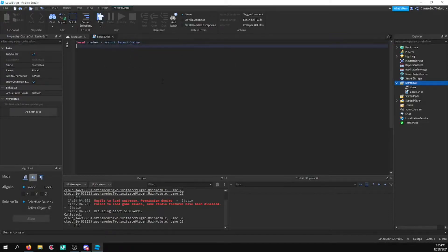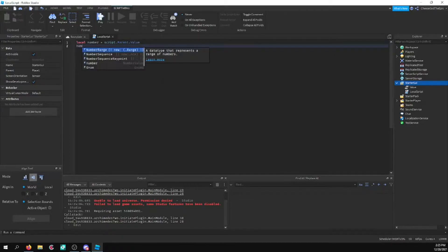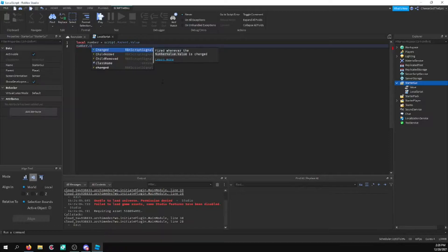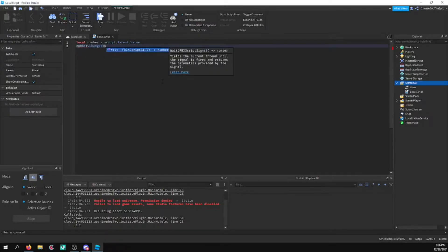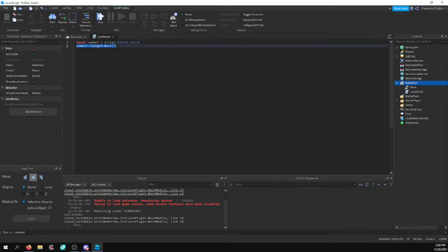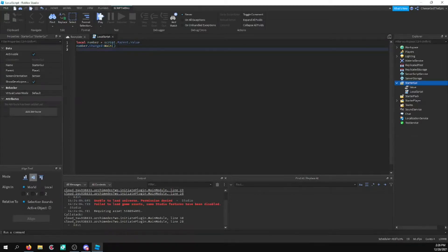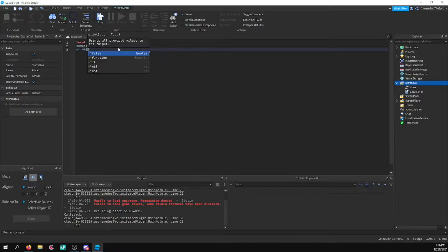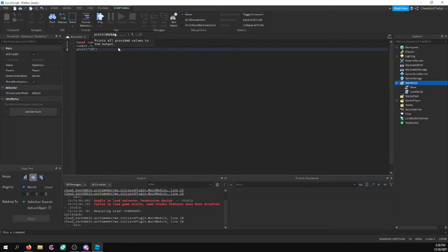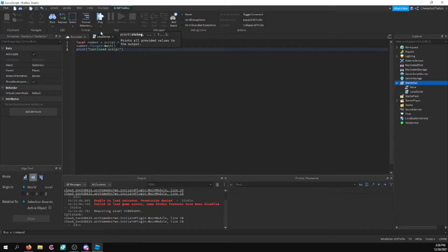And then what you can do is basically say number.changed colon wait. And this will basically yield your script until this number changes. So to prove this, I'm actually going to say print changed or continued script.